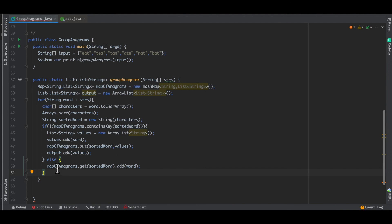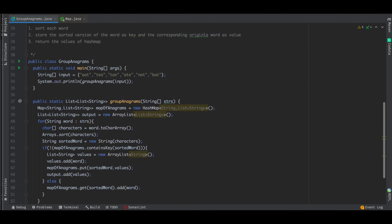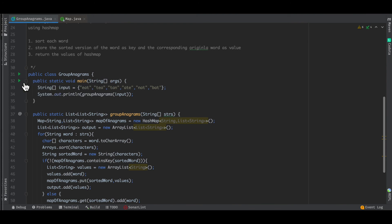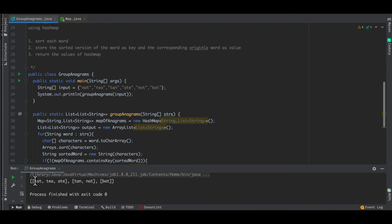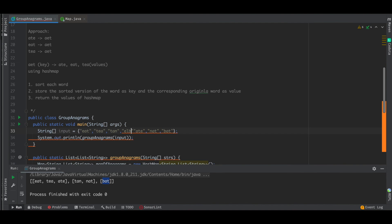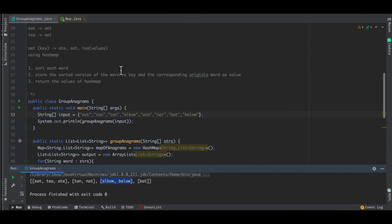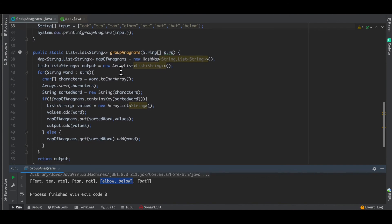Now we have the logic more or less ready. The next thing is to return the list of lists, so we just say return. Let's try running this. As we can see, we are able to get the group anagrams together. Let me try adding some more inputs, like the example of 'elbow' and its anagram 'below'. Running this, we now have the new entry 'elbow' and 'below' in a sub-list. This is how we are going to solve the problem of group anagrams. I hope you all liked this video, thank you so much for watching.